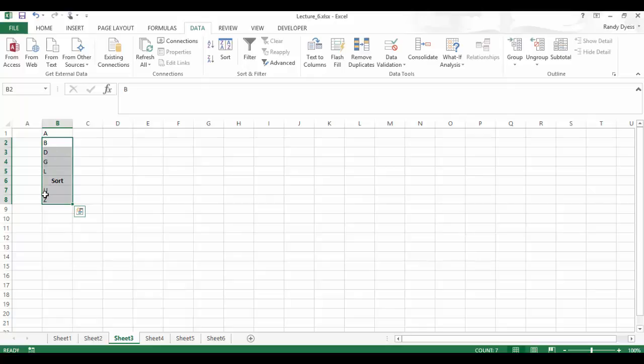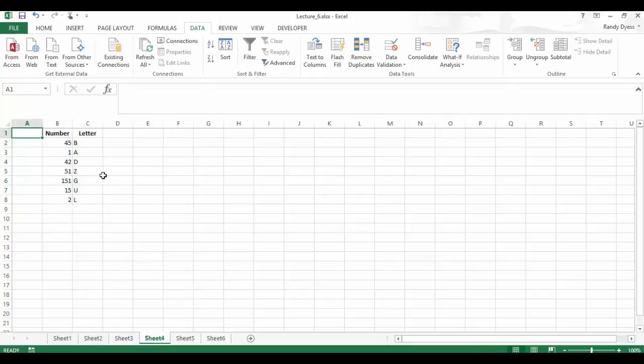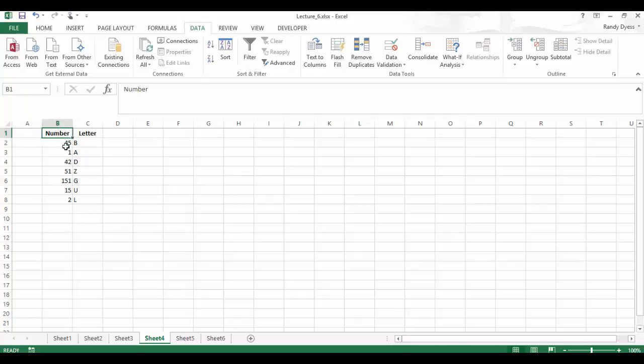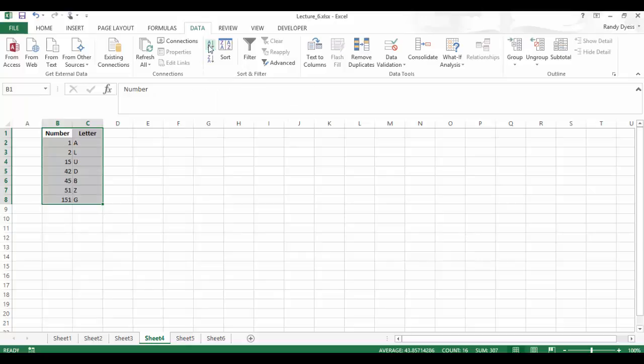So how do we do multiple columns? Let's go to sheet four here. And we're going to look at the multiple columns. Let's just select both columns from B1 to B8, and we're going to do A to Z. Now remember, it didn't sort our first row because we have earlier changed this over to my data has headers and it's still there. So it just ignored that and it sorted from B2 to C8.